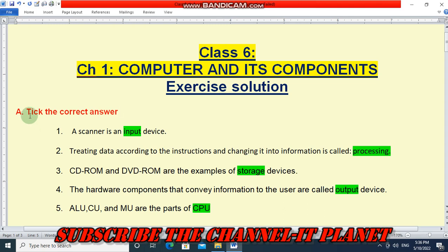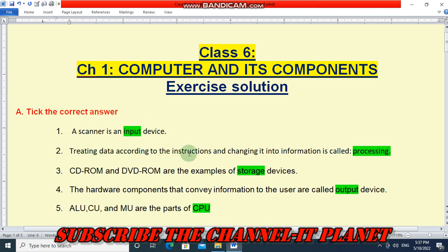First question: take the correct answer. First, a scanner is an input device — the answer is input. Treating data according to the instructions and changing it into information is called processing — the answer is processing.